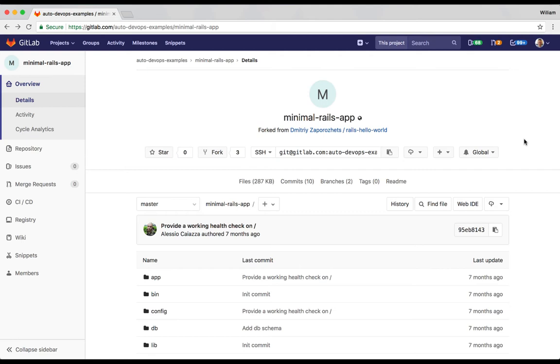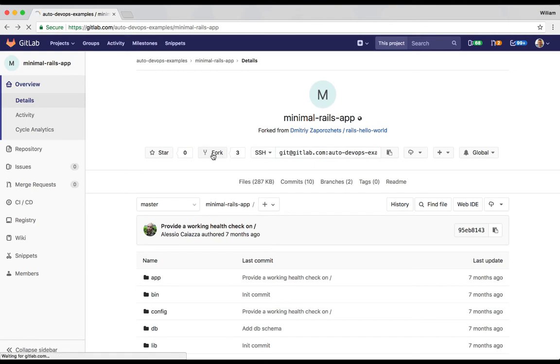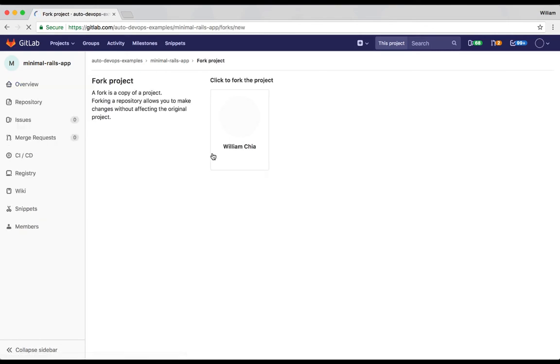For the purposes of this demonstration, I'll be using a very minimal Rails app. A link to the URL for this app is in the description of this video. You can follow along by forking the app or use your own application.